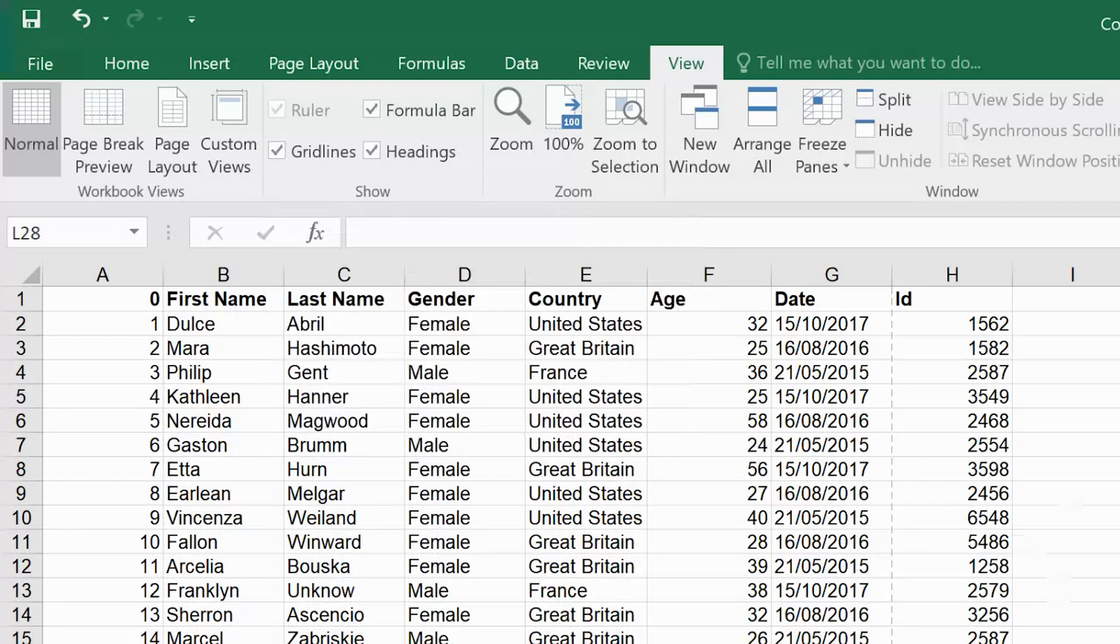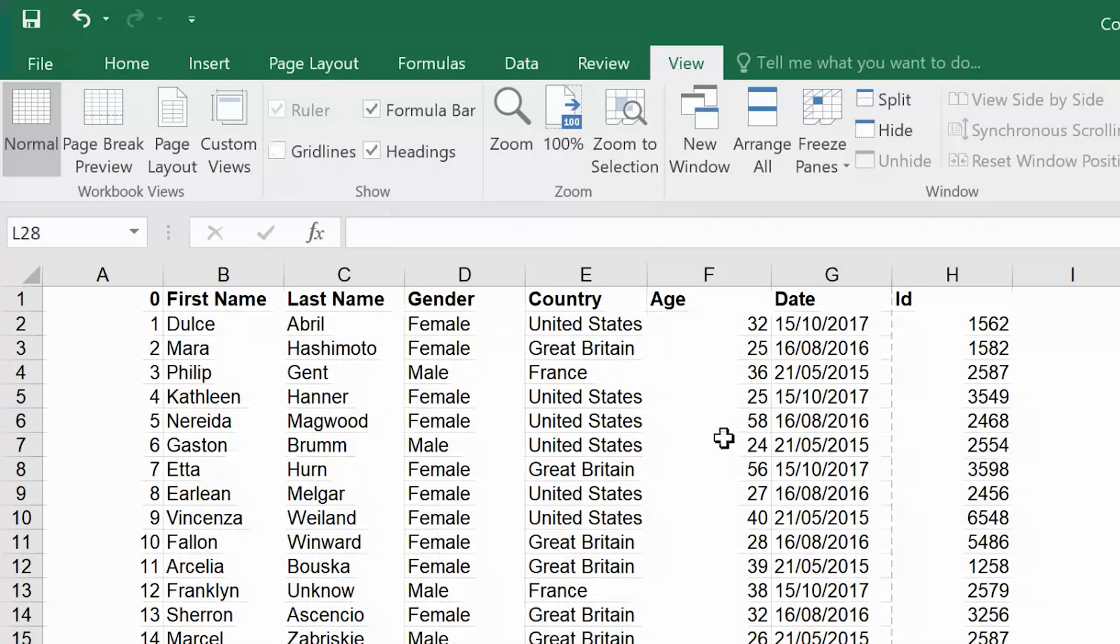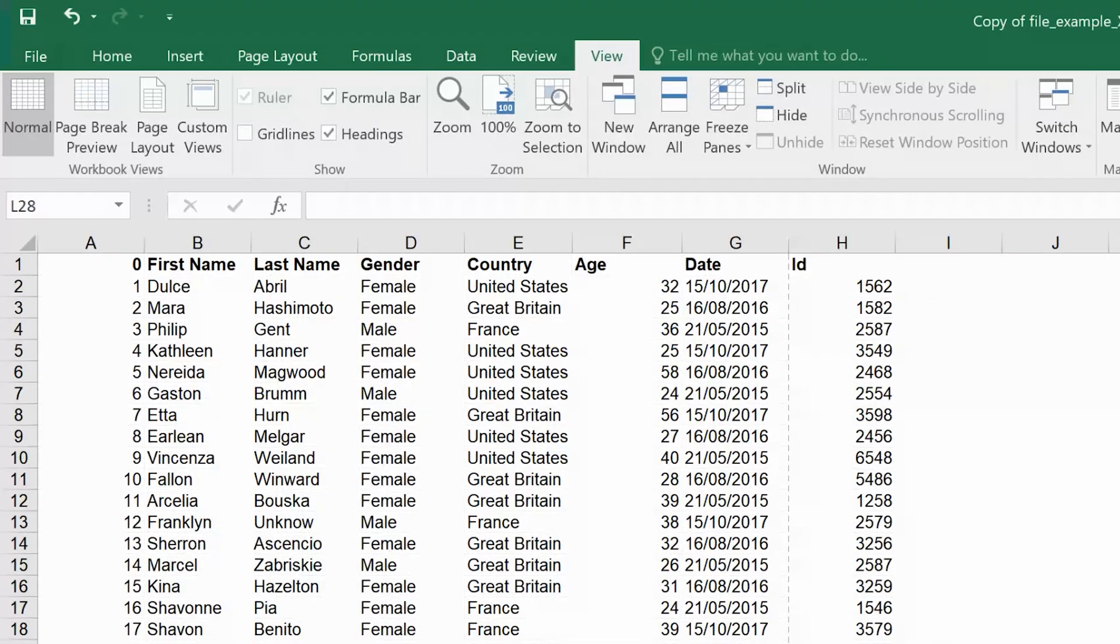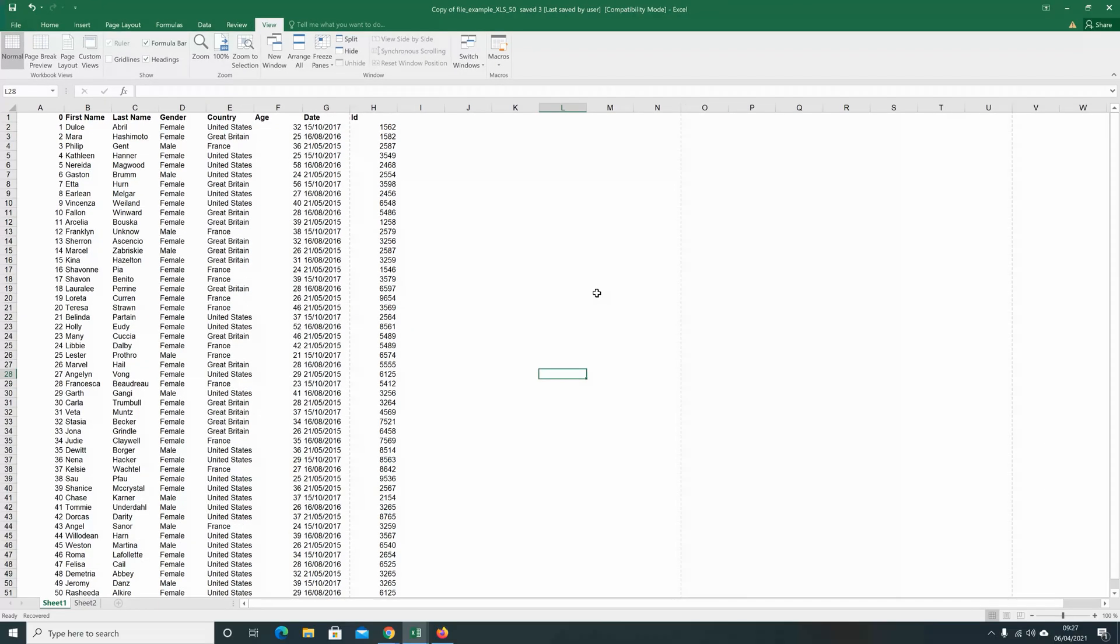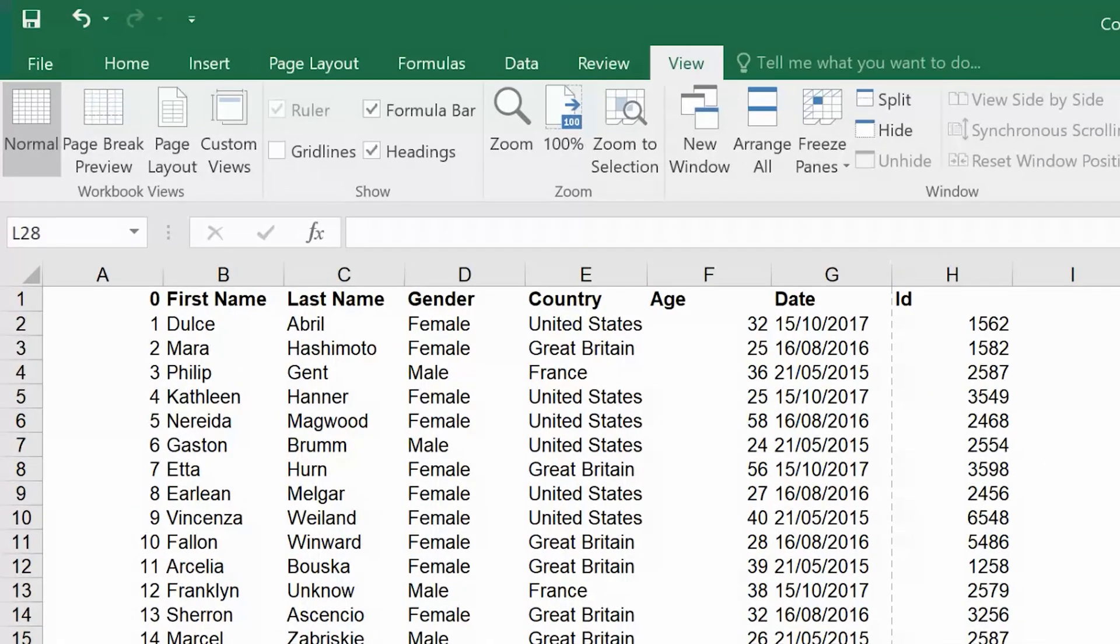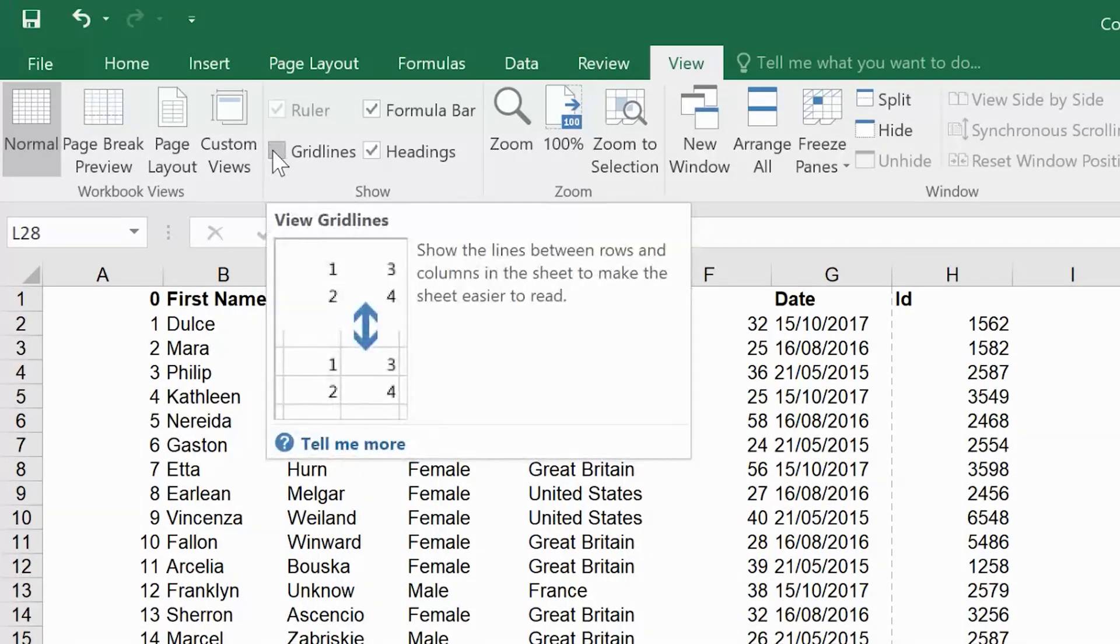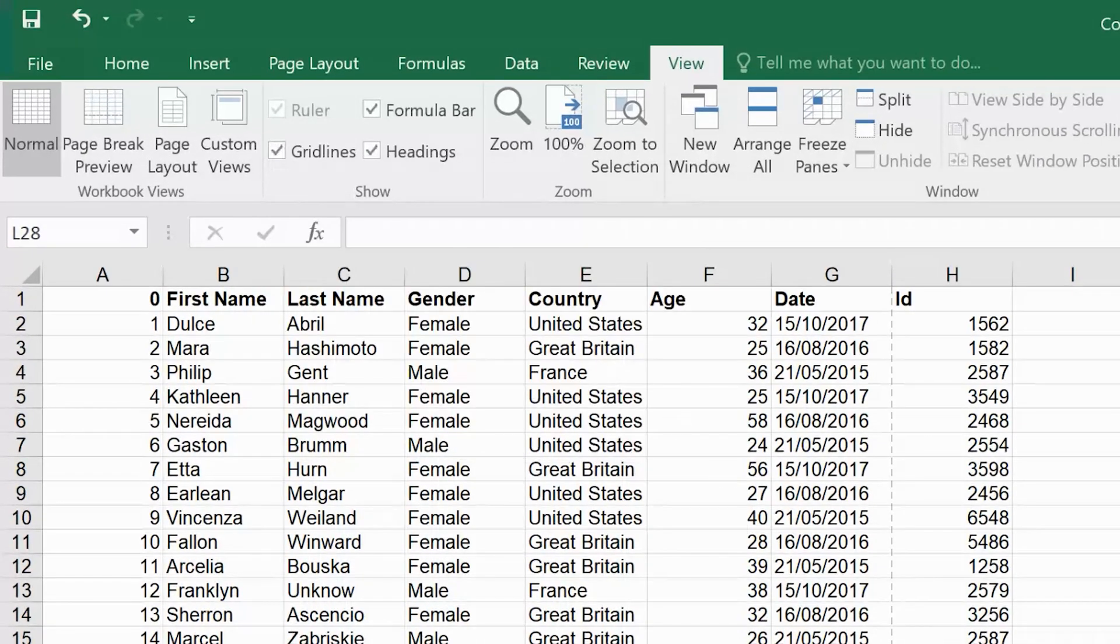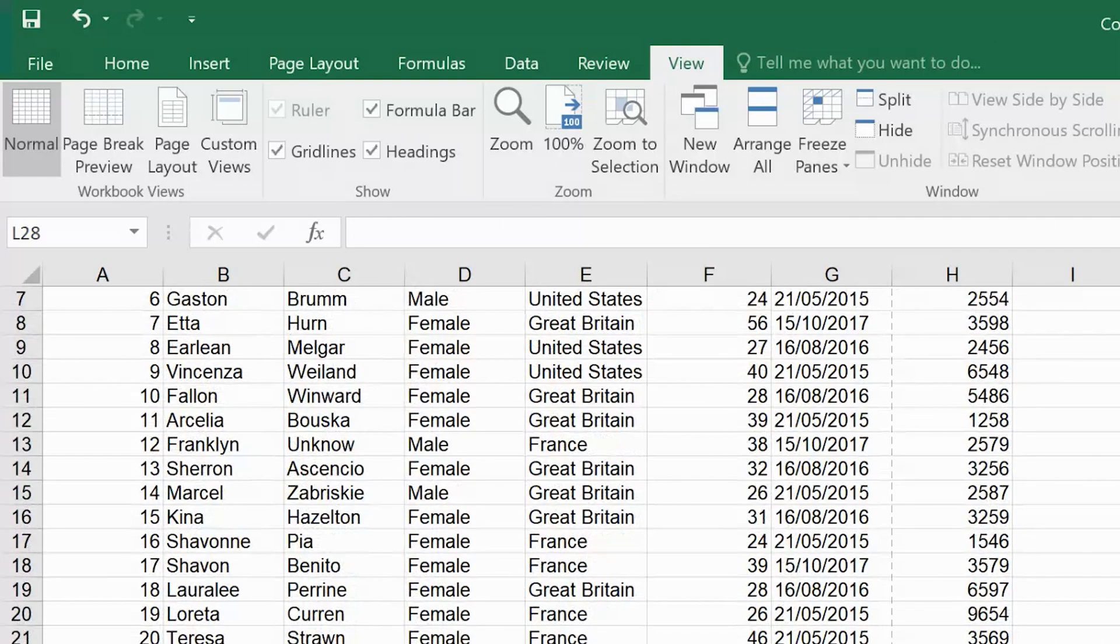You can see it's checked now, that's why the grid lines are showing. If I uncheck this, the grid lines will disappear. That's how to hide grid lines in an Excel spreadsheet. To unhide those grid lines, simply come back again and check that checkbox and the grid lines will come back.